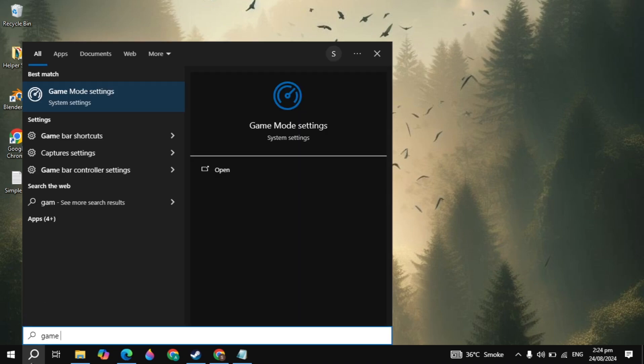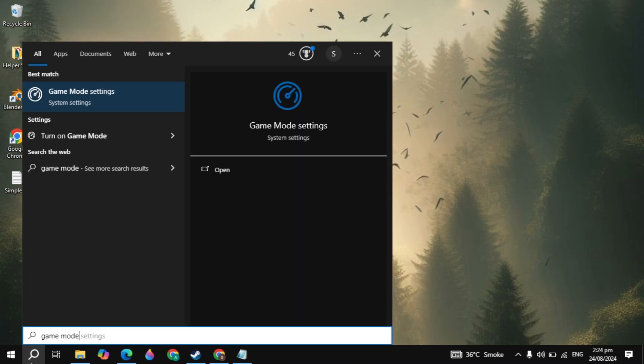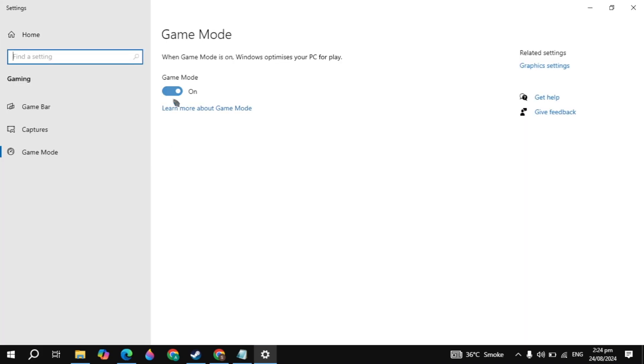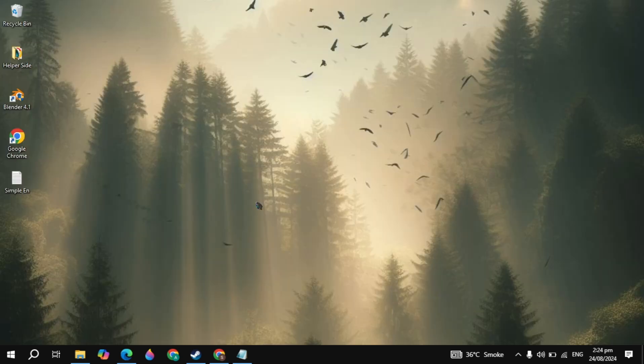Go to Windows search and open the Game Mode settings. Make sure that the Game Mode setting is turned on.